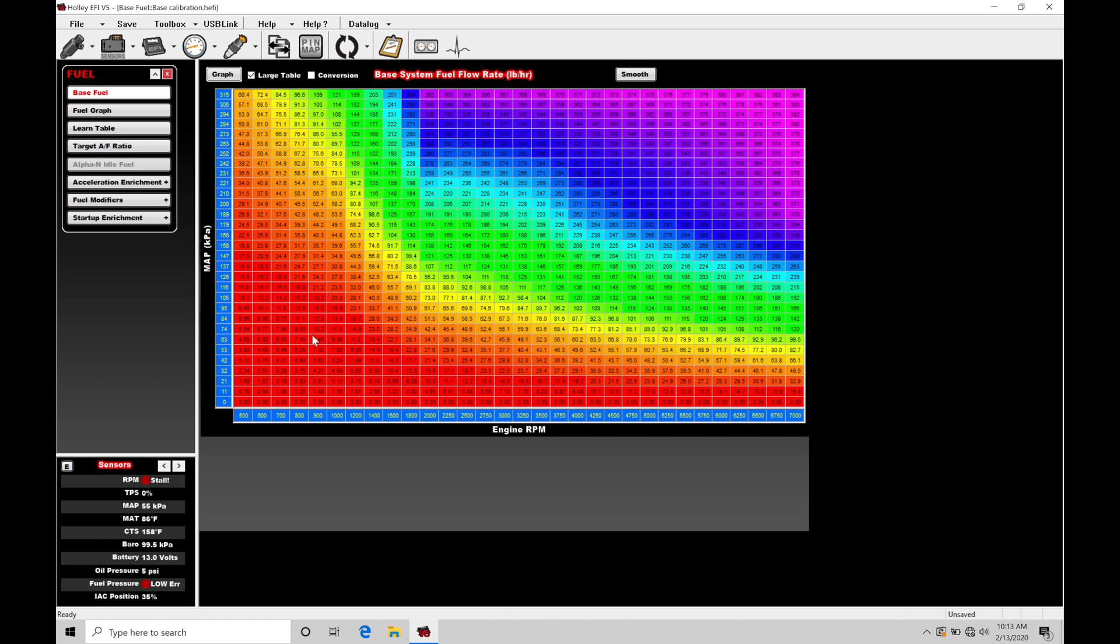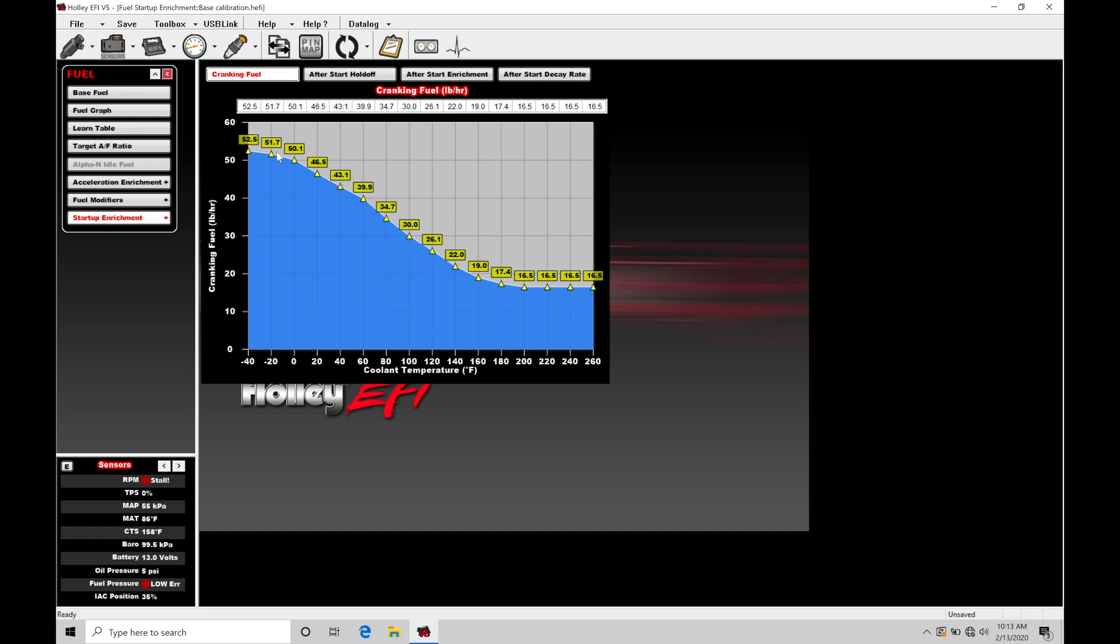Going through all the conversions with our injector scaling and sizing, turning that into an injector pulse width. Now the cranking enrichment overrides our main table, so the values that we place in here are going to be the sole determining factor for the injector pulse width.